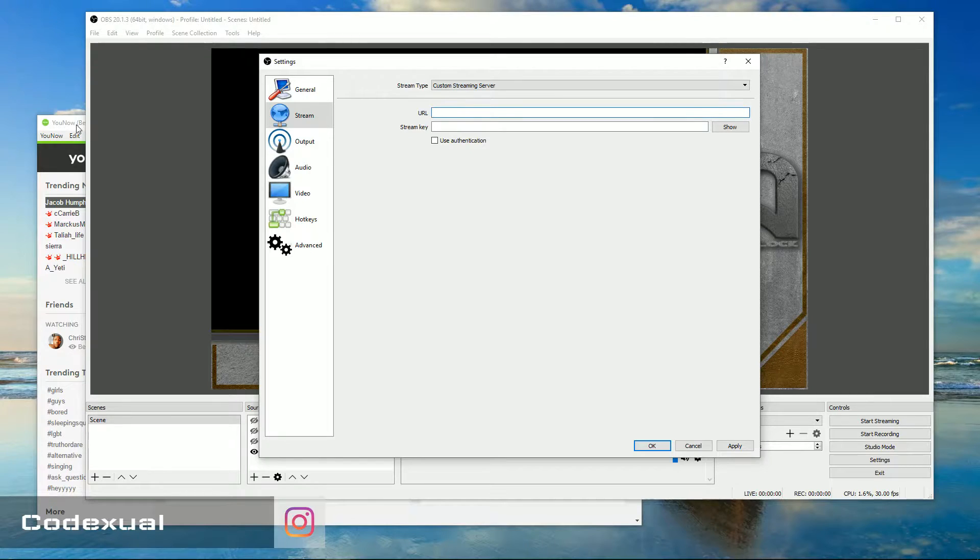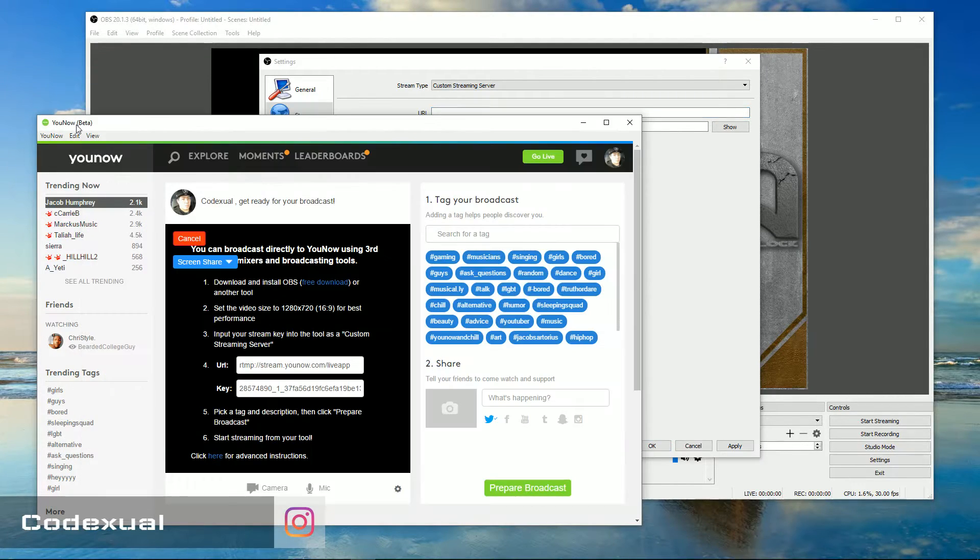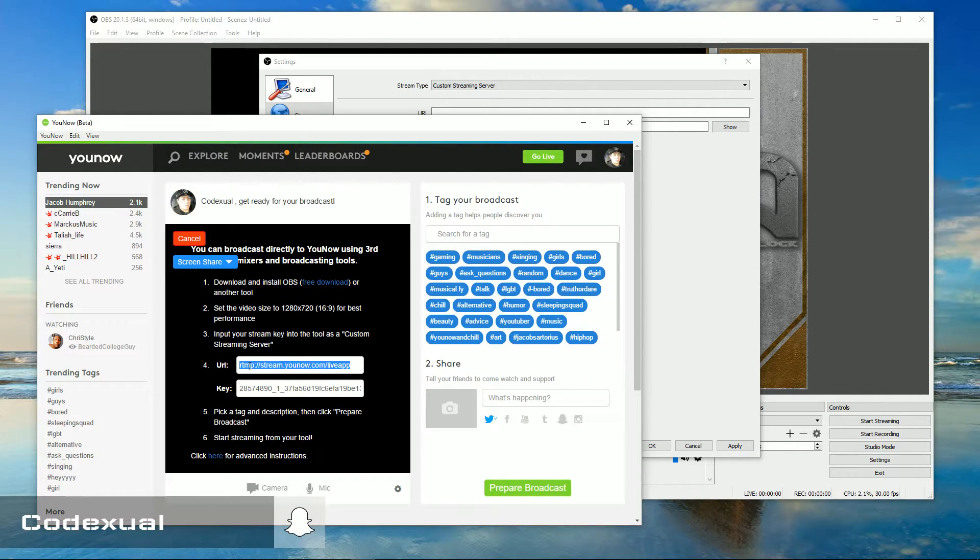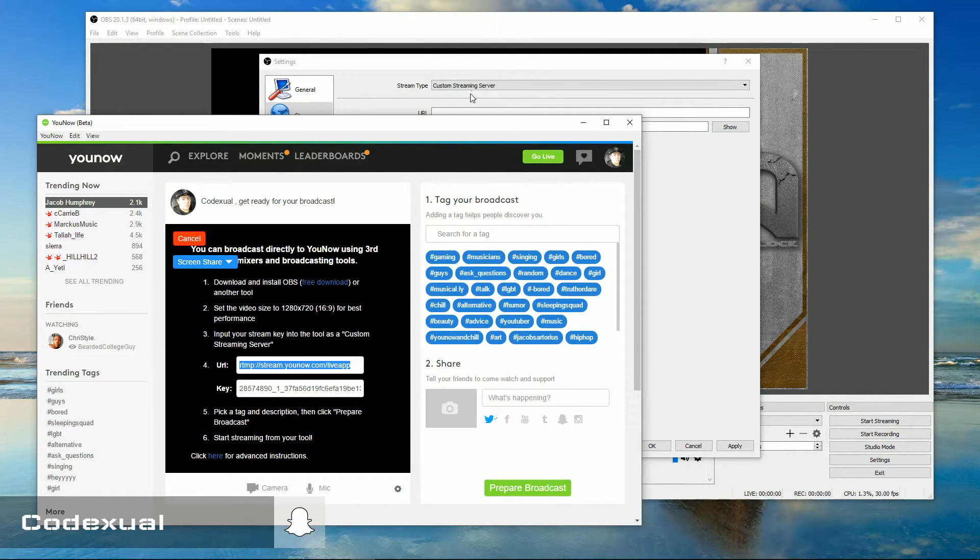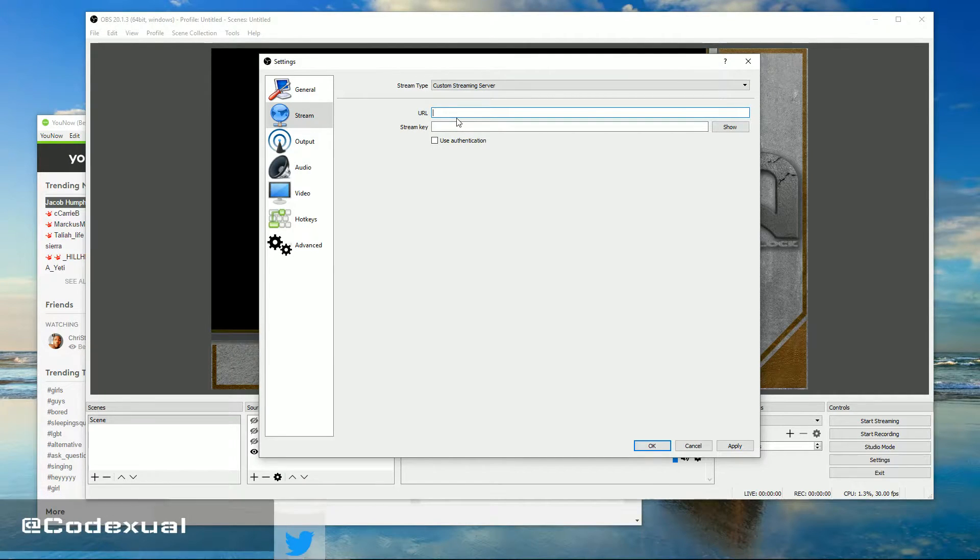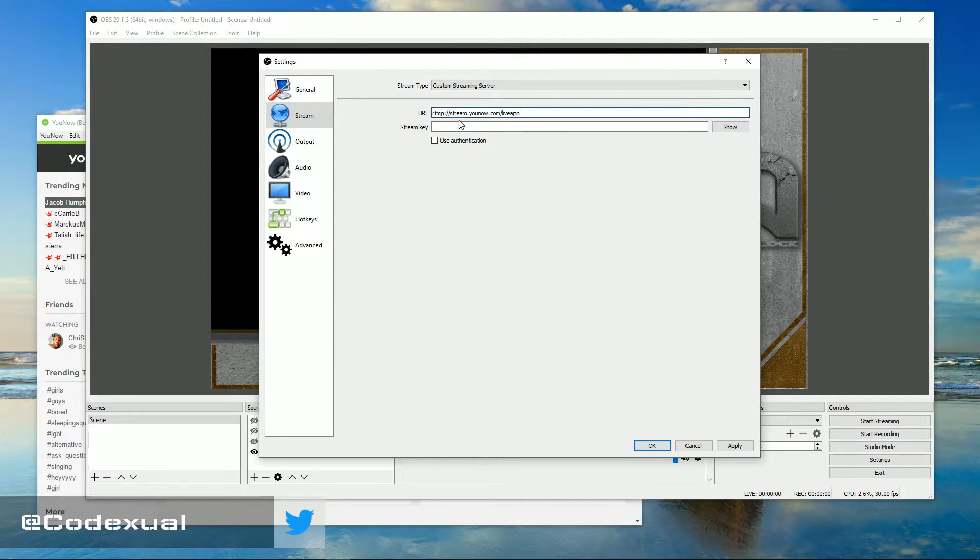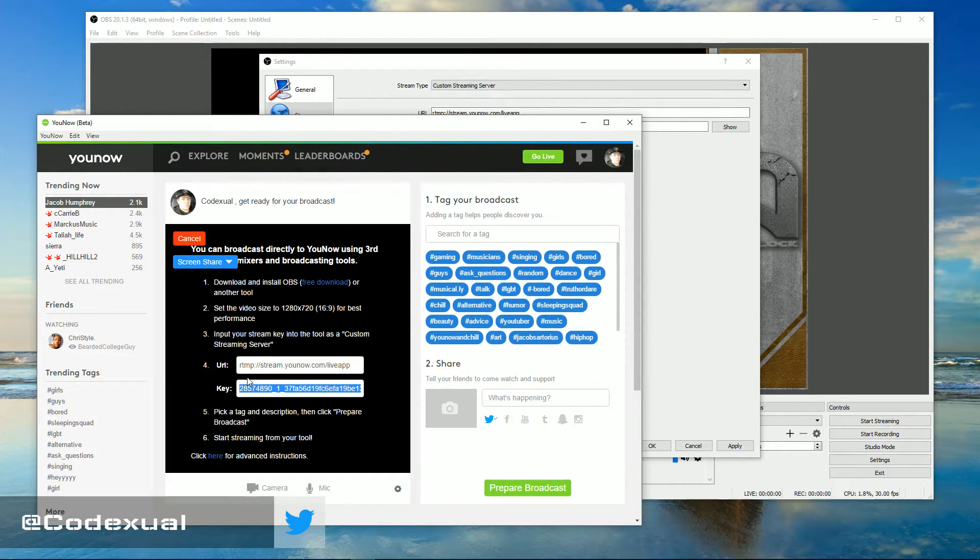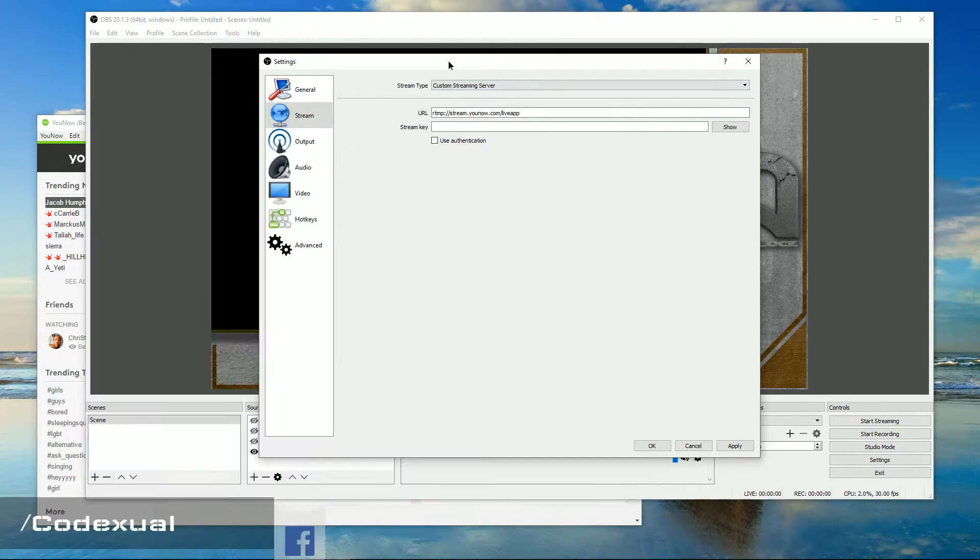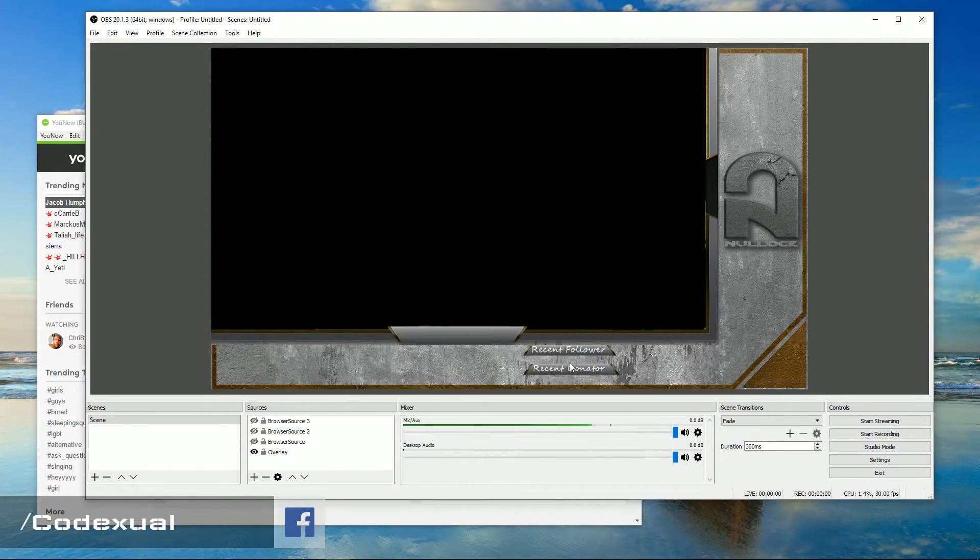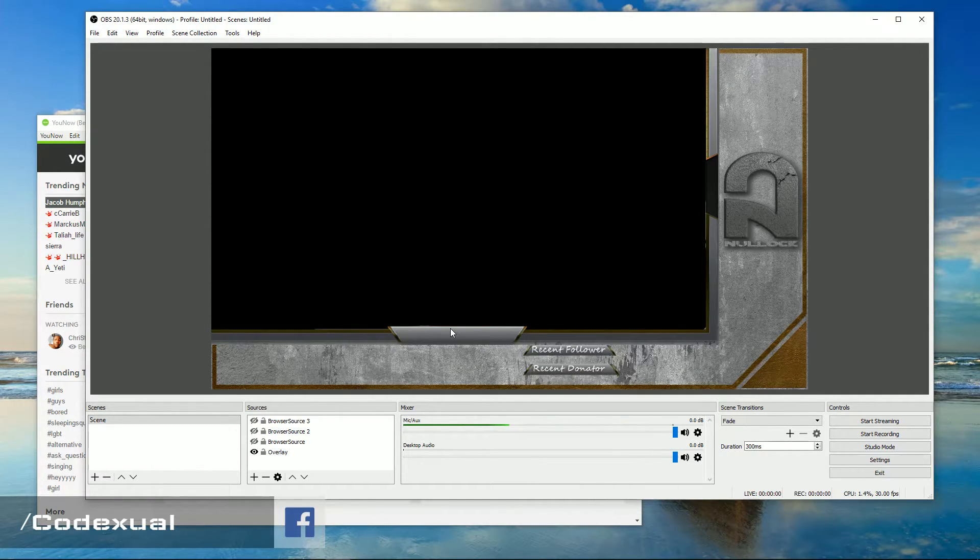You go ahead and copy that in with control C and control V. And you want to get the stream key, which right here, this is the stream key. So copy that and go ahead and paste that in and click OK. And that's it.